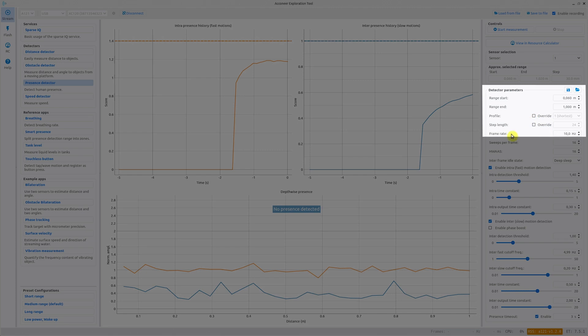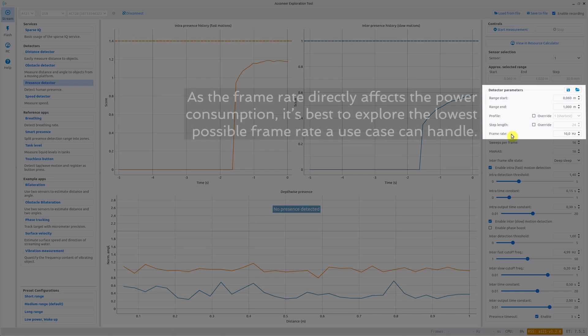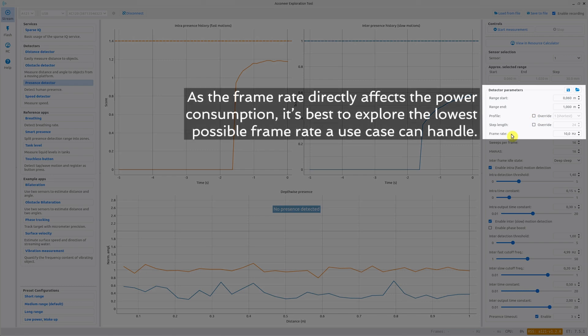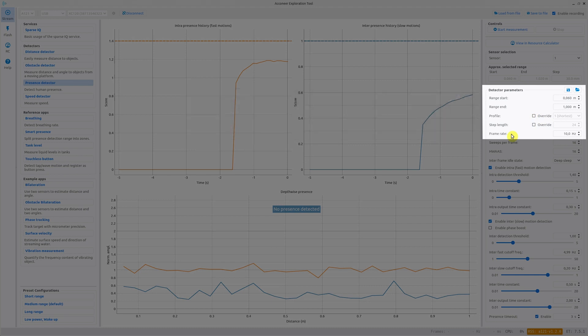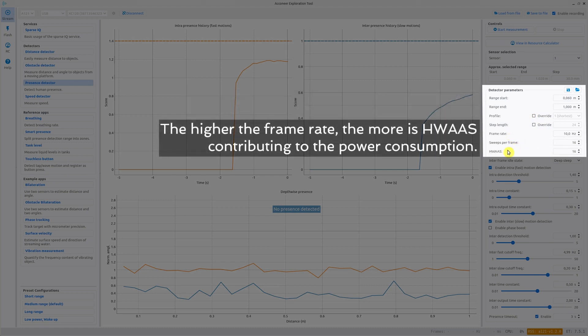The frame rate is important for the reaction time and SNR. A higher frame rate gives better performance but it also has a large effect on the power consumption. The sweeps per frame and HWAS also have big effect on SNR. Higher values means better performance but also increases power consumption. This is why it's often a trade-off for getting good performance and low power consumption.